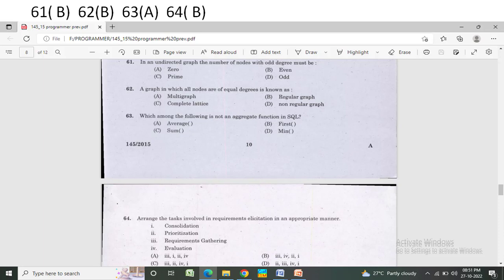Which among the following is NOT an aggregate function in SQL? Option A: Average. Option B: First. Option C: Sum. Option D: Min. The correct answer is Option A — Average is not a standard SQL aggregate function.